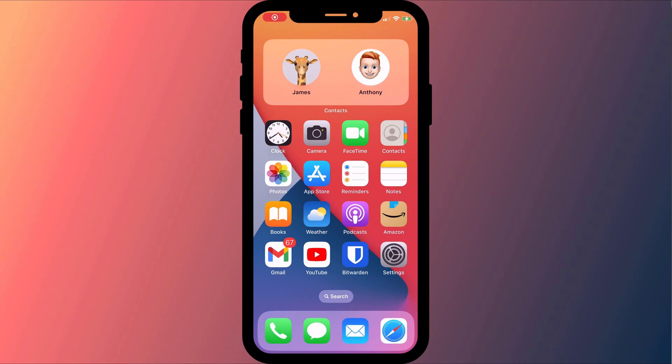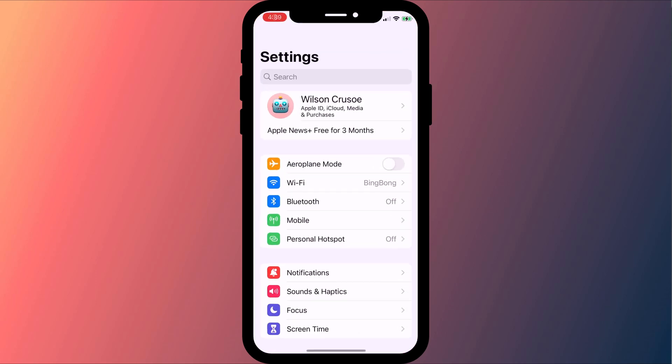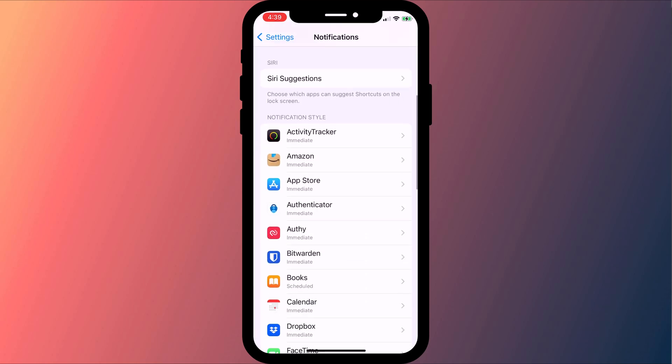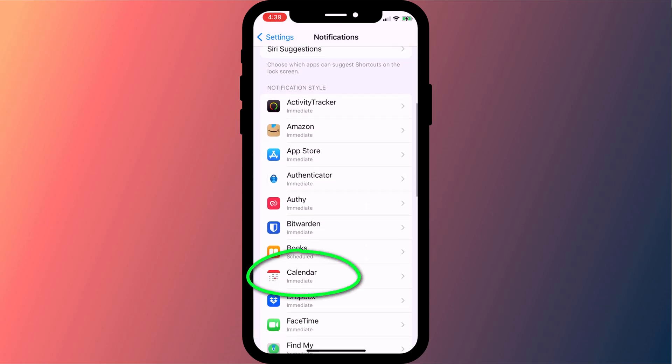Finally, one last thing to check is that you have calendar notifications enabled. Open settings, click on notifications, and scroll down to calendar.